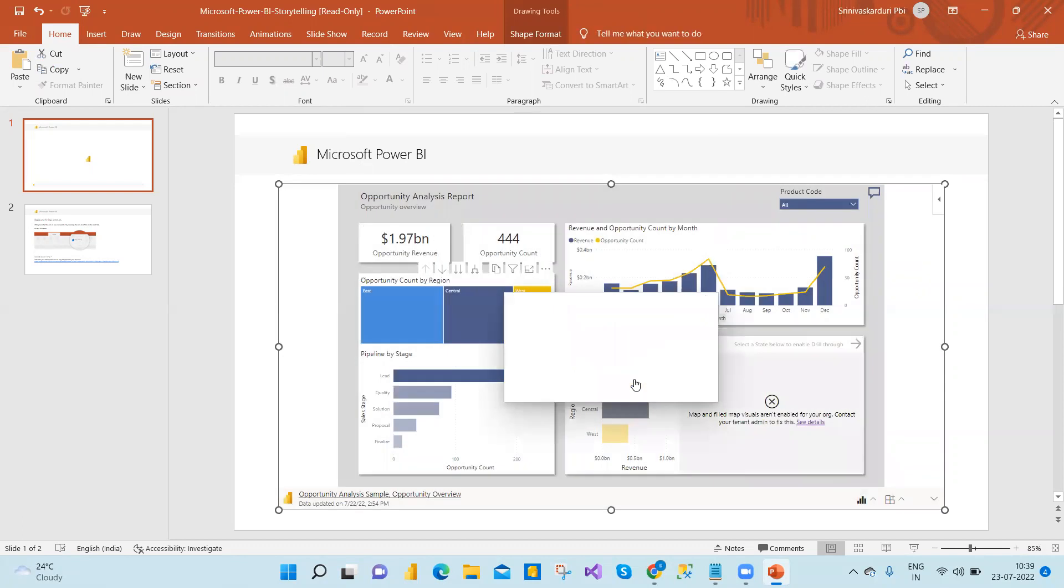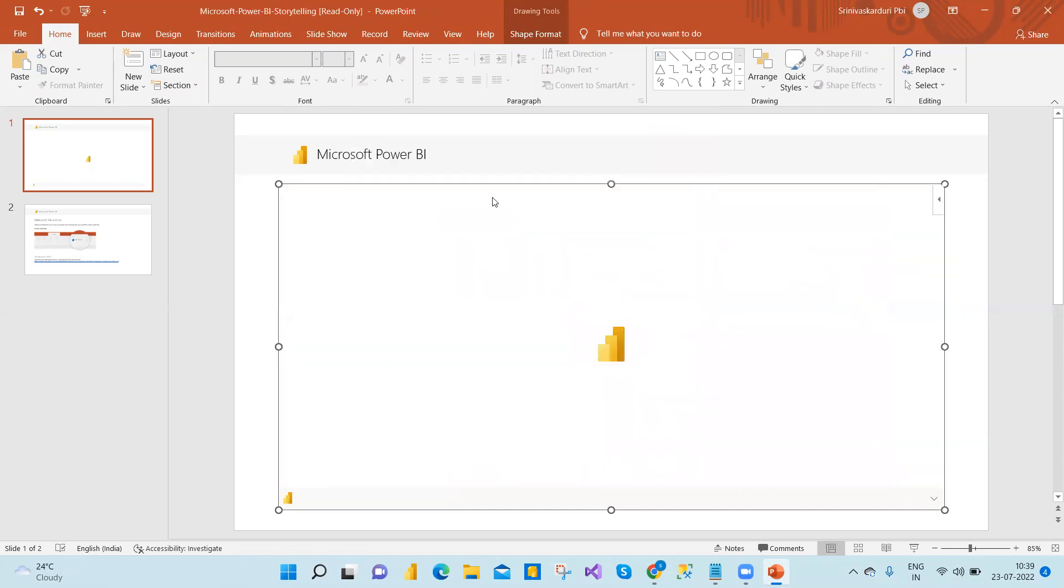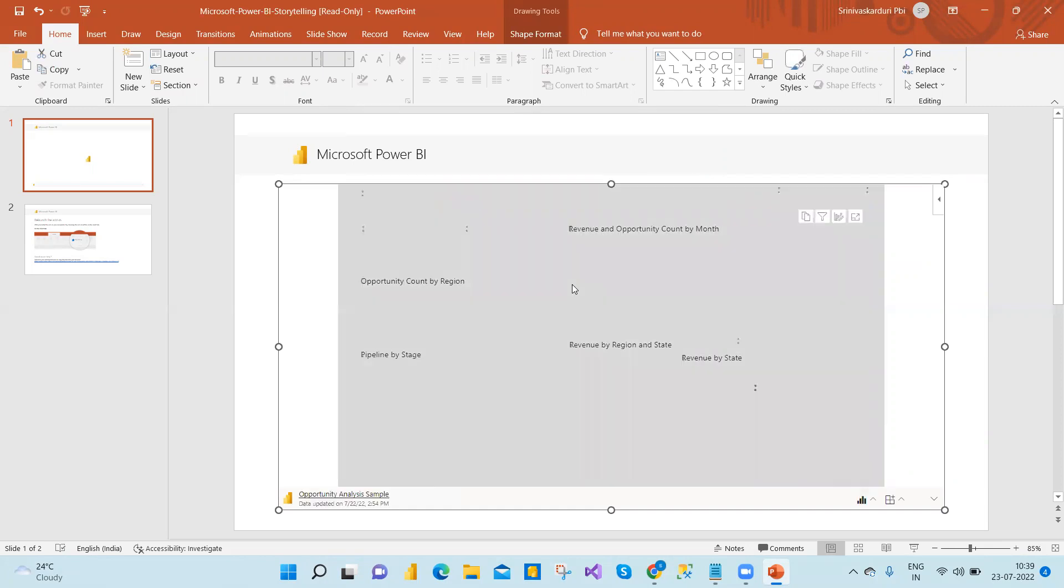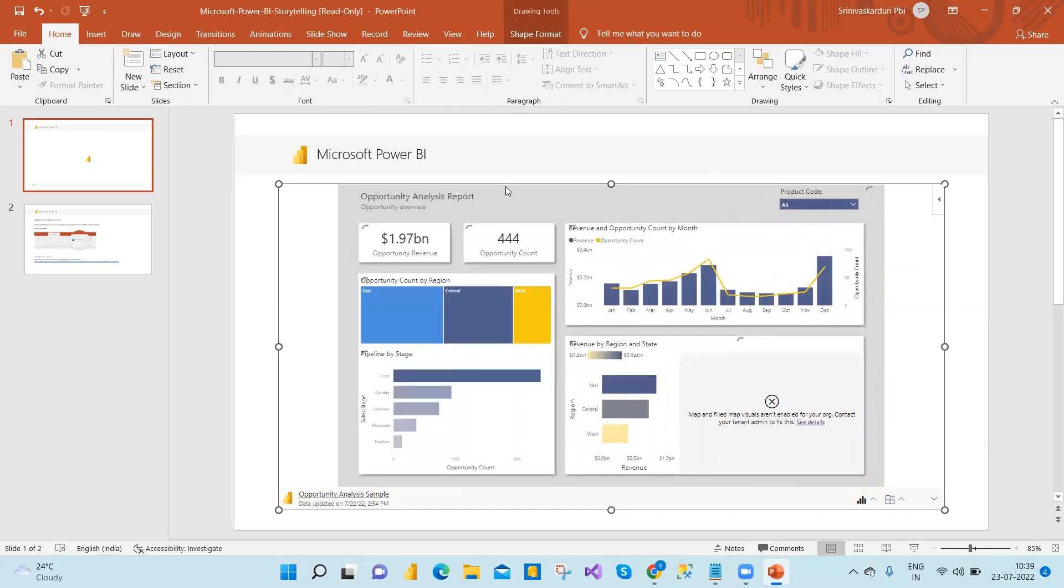And if you copy that URL, I have already copied the URL. So just paste here. Paste here and then insert. So not only this one, if you take another URL also, it will insert. That way we can go and then do that.